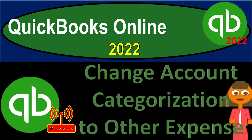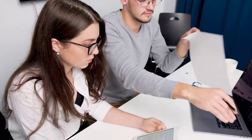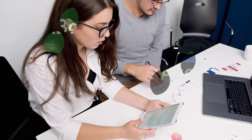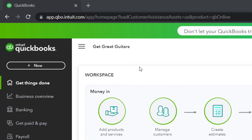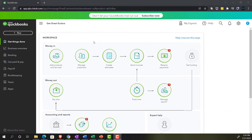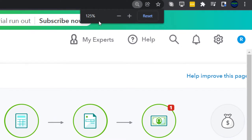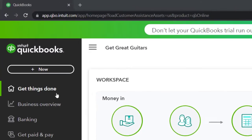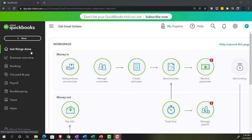QuickBooks Online 2022 - change account categorization to other expense. We're in our Get Great Guitars practice file, set up with a 30-day free trial. Holding down Control and scrolling up to get to 125% zoom, currently on the home page — the Get Things Done page — in business view.